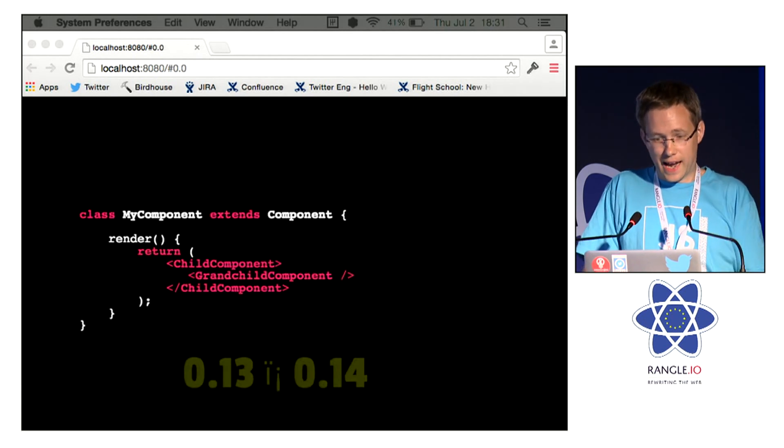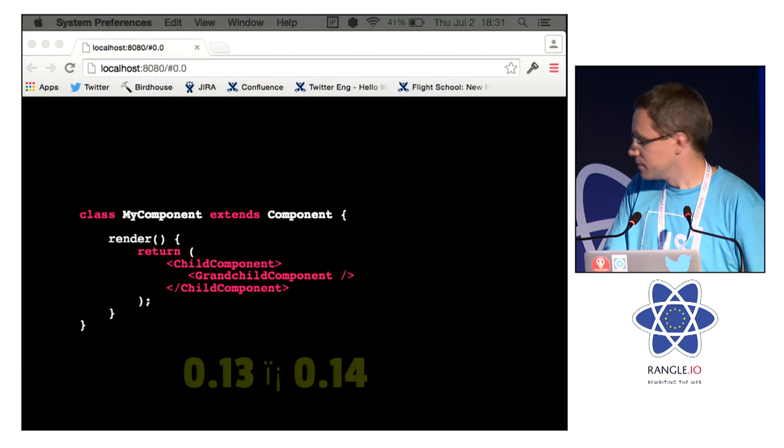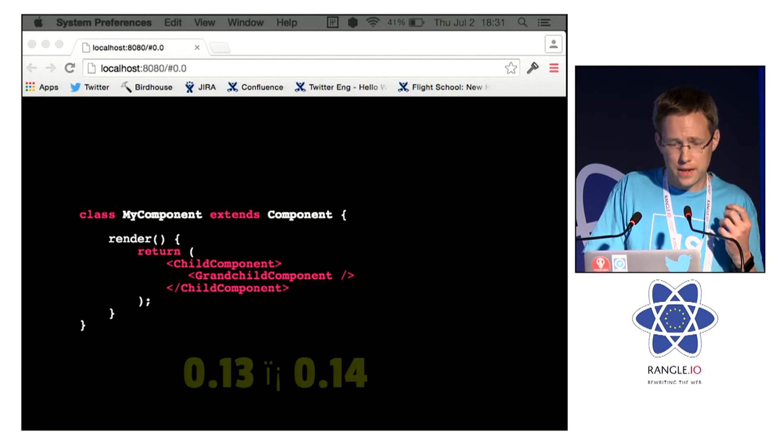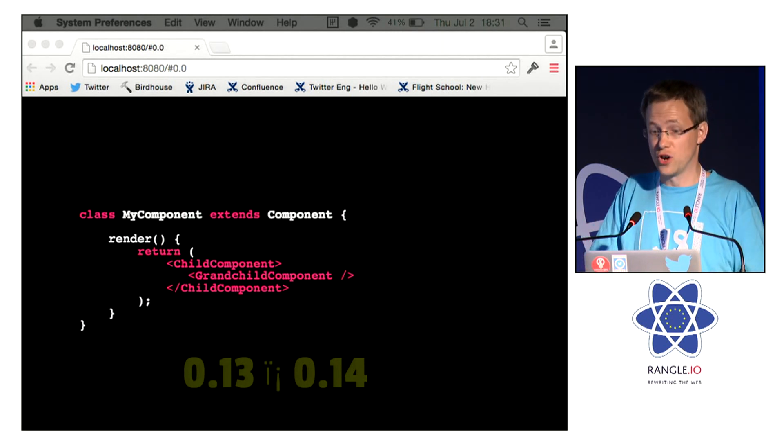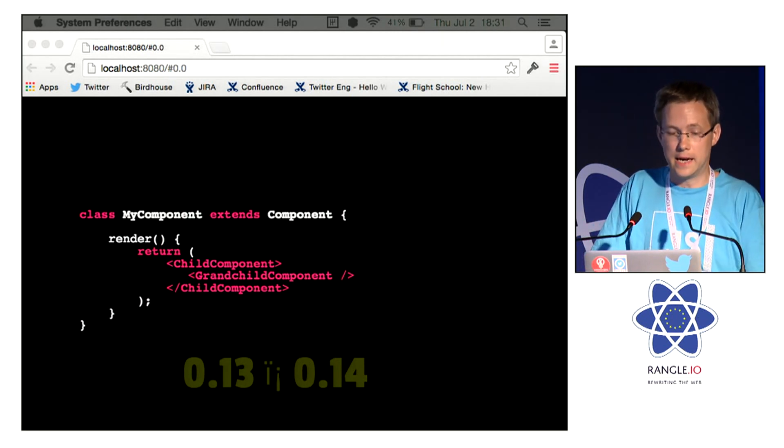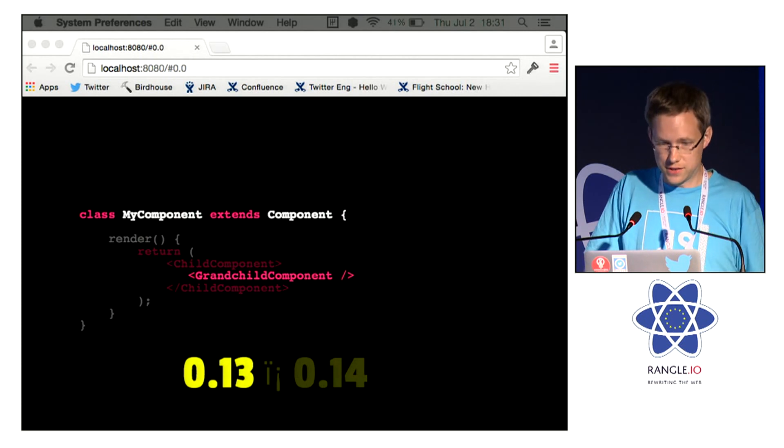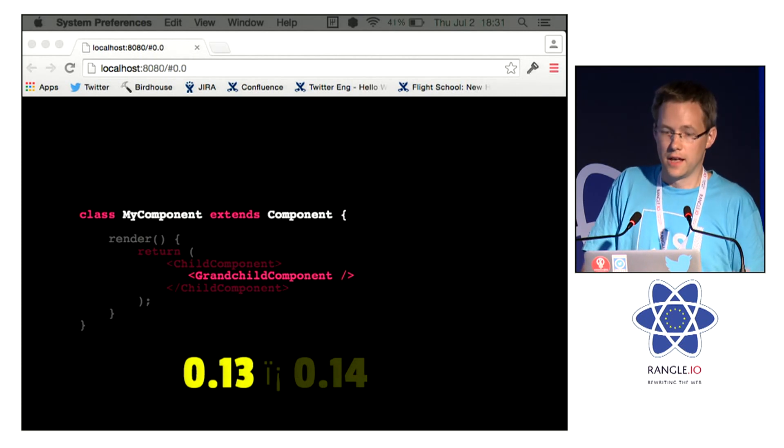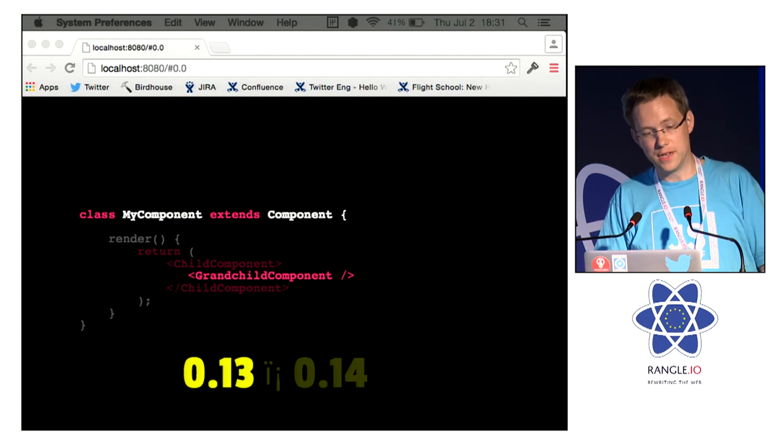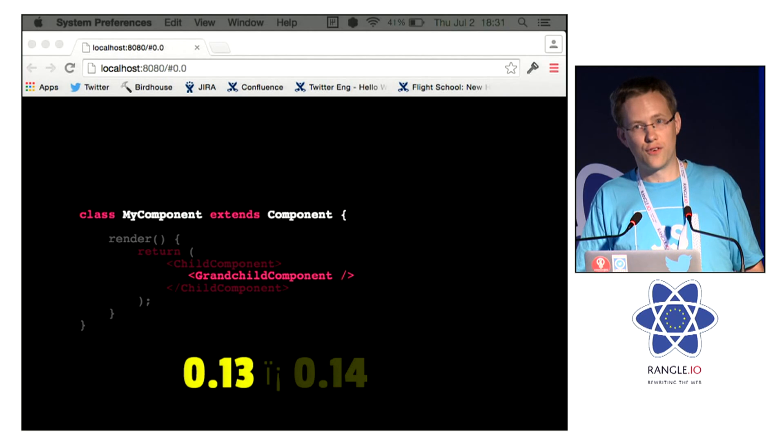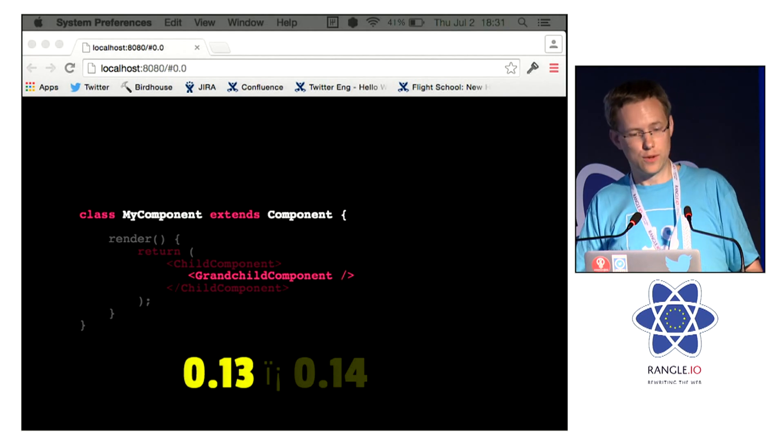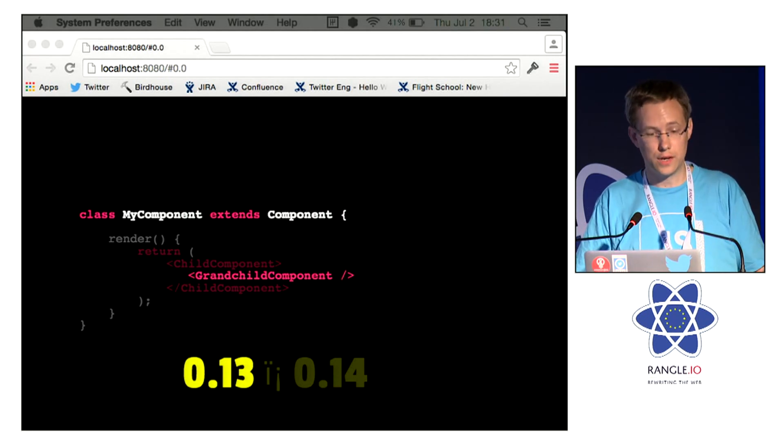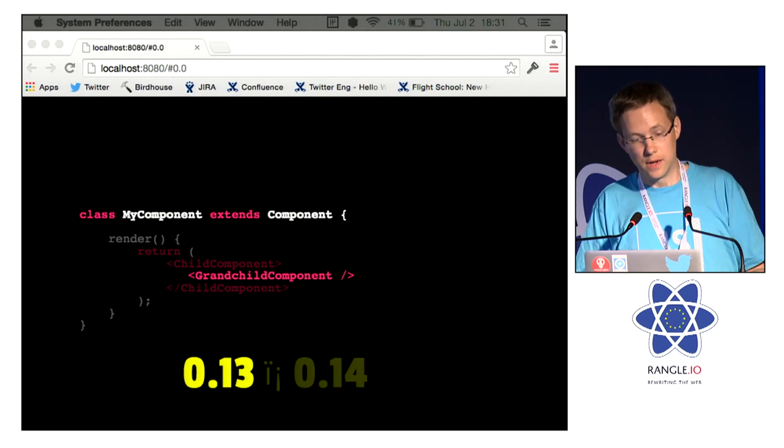So that should be an arrow there. Anyway, there's some changes coming. In 0.13, the pocket information is taken from the owner, which in this case, grandchild component's owner is my component.